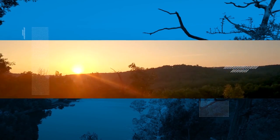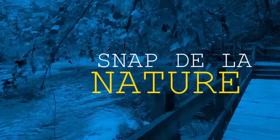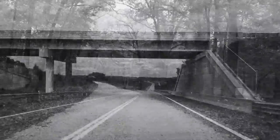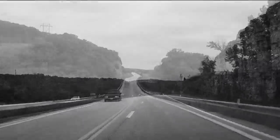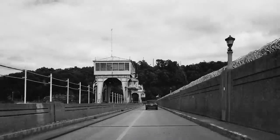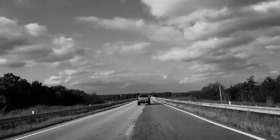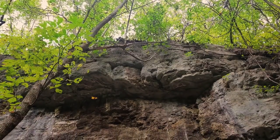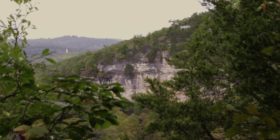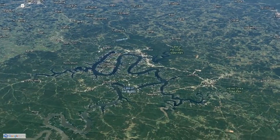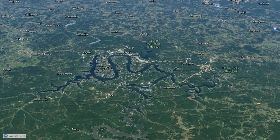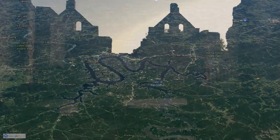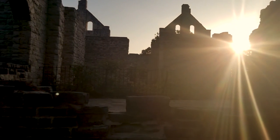Welcome back to Snap De La Nature. In this episode, we're going to be talking about geology and all the various ways that it has to do with nature. Today we're going to take a closer look at the natural land formations right here at the Lake of the Ozarks. We're going to learn about a few of these natural phenomena, but we're also going to learn about how humans have impacted this area as well.